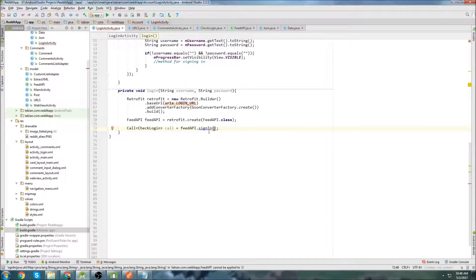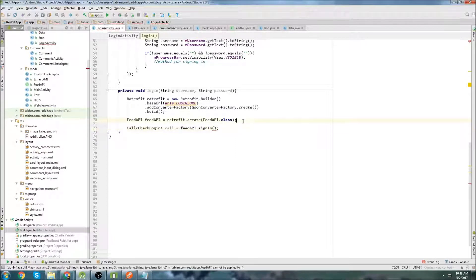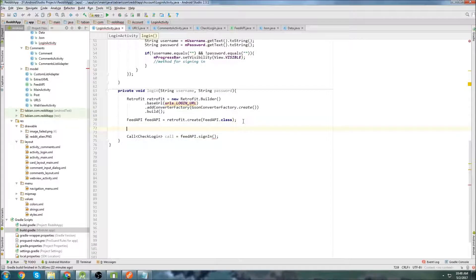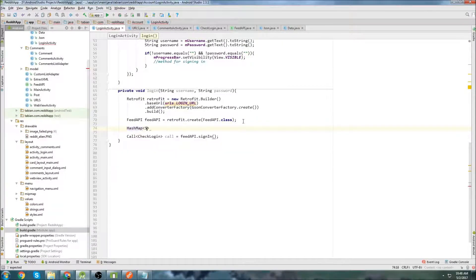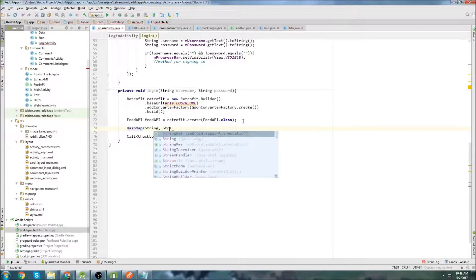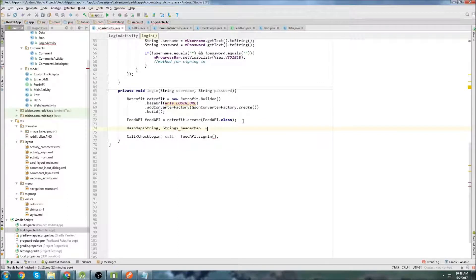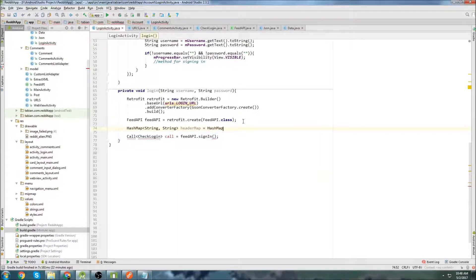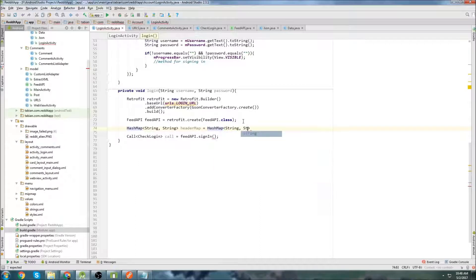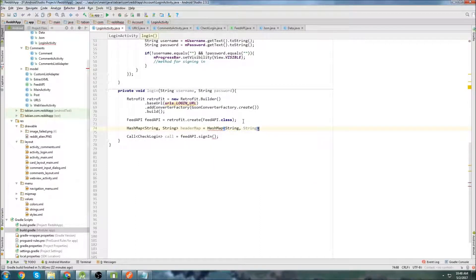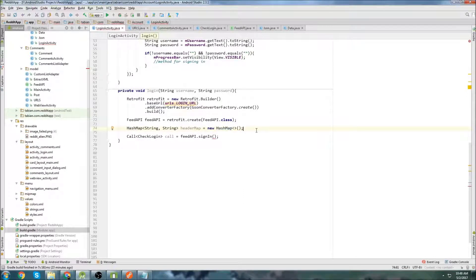And now we just need all the parameters for the sign-in method. So the first thing is the header map. So we'll go up here and we'll create that hash map. So go HashMap. We'll call it the header map equals new HashMap. This is literally just key value pairs. You know, nothing special here. Oh, I forgot the new. There we go.